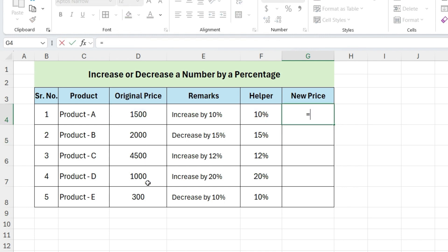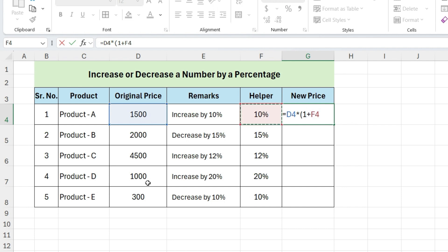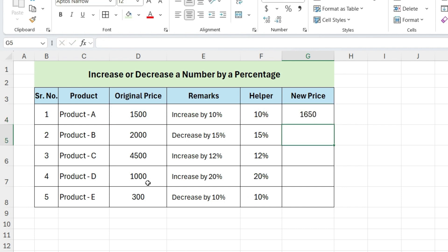To simplify this formula, write equals, select this price, multiply by open parentheses, one plus select percentage, close parentheses, and press enter. This is the new price with the increase applied.